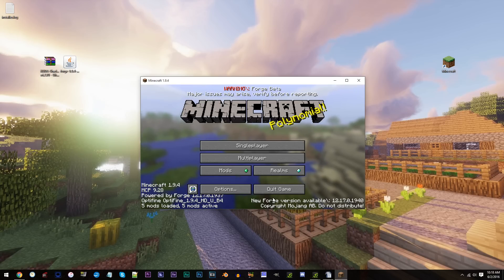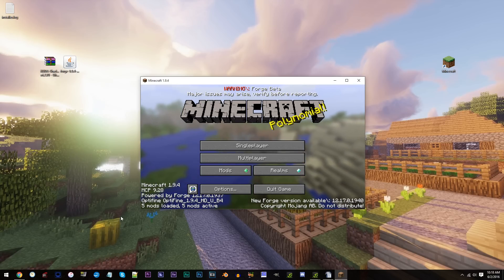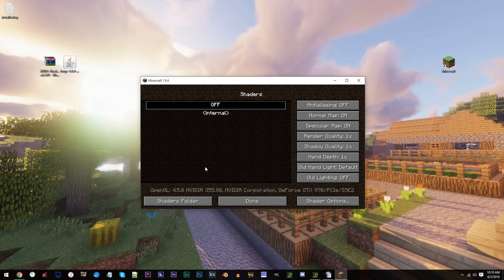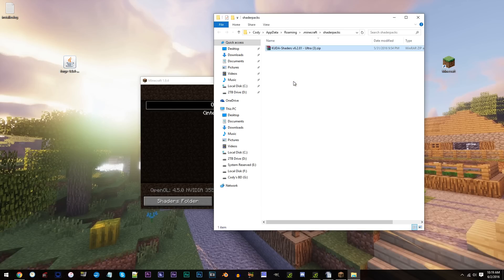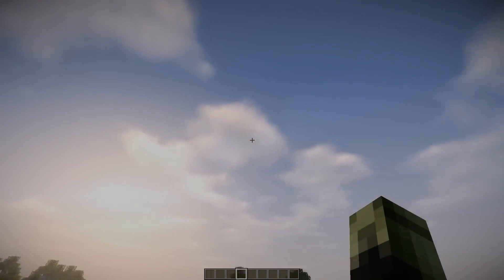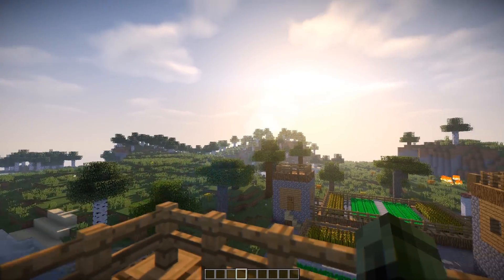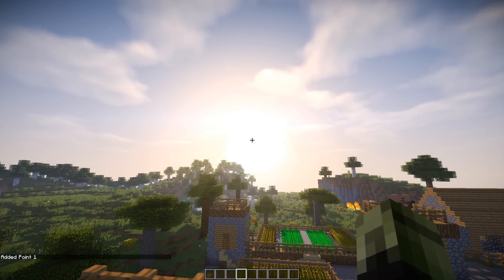Now that Minecraft's loaded up, our last step will be to add in our Shaders Pack. Click the Options tab, Video Settings, Shaders, and then Shaders Folder. Here is where you add in your Shaders Pack. Make sure your shader is selected, then click Done. When you make it back to Minecraft, give the mods a test and give the shaders a nice look. You now have everything working perfectly for Minecraft 1.9.4.